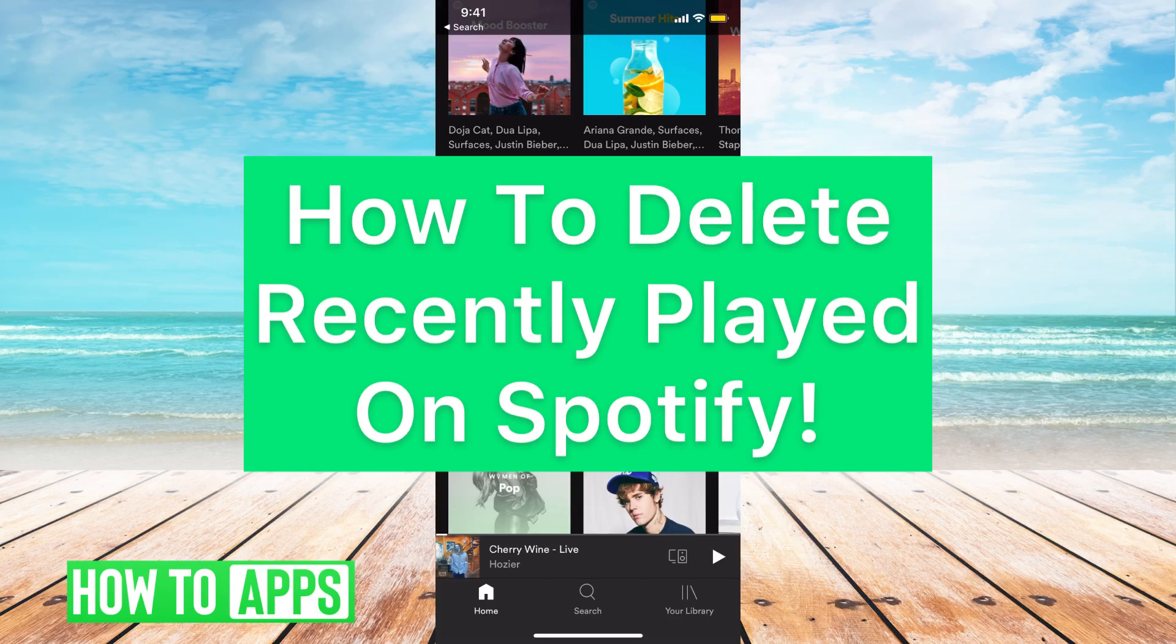Hey guys, it's Michaela, and today I'm going to walk you through how to delete recently played on Spotify. It's pretty quick and simple, so let's jump in.